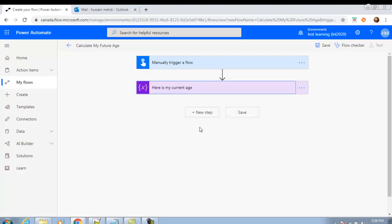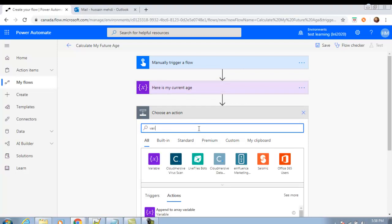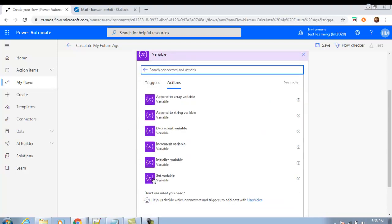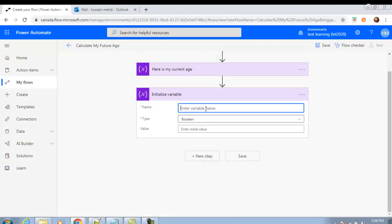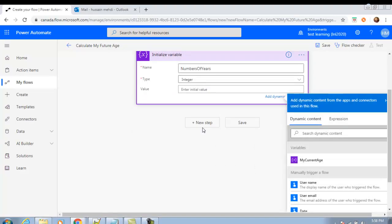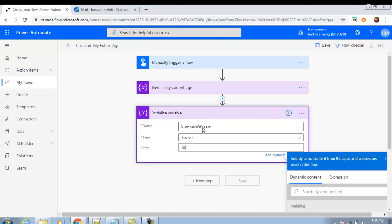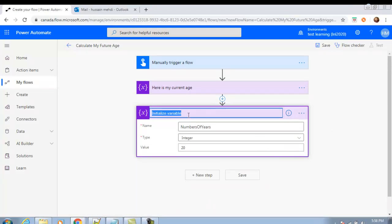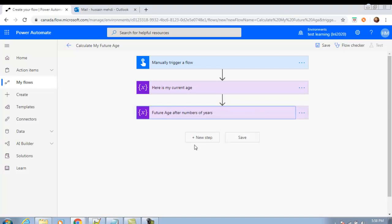Click New Step, select the Variable connector, choose Initialize Variable. Enter the name 'number_of_years', set the type to Integer, and enter the value 20 — we want to see the age after 20 years. Rename this step to 'Number of Years' and minimize it.